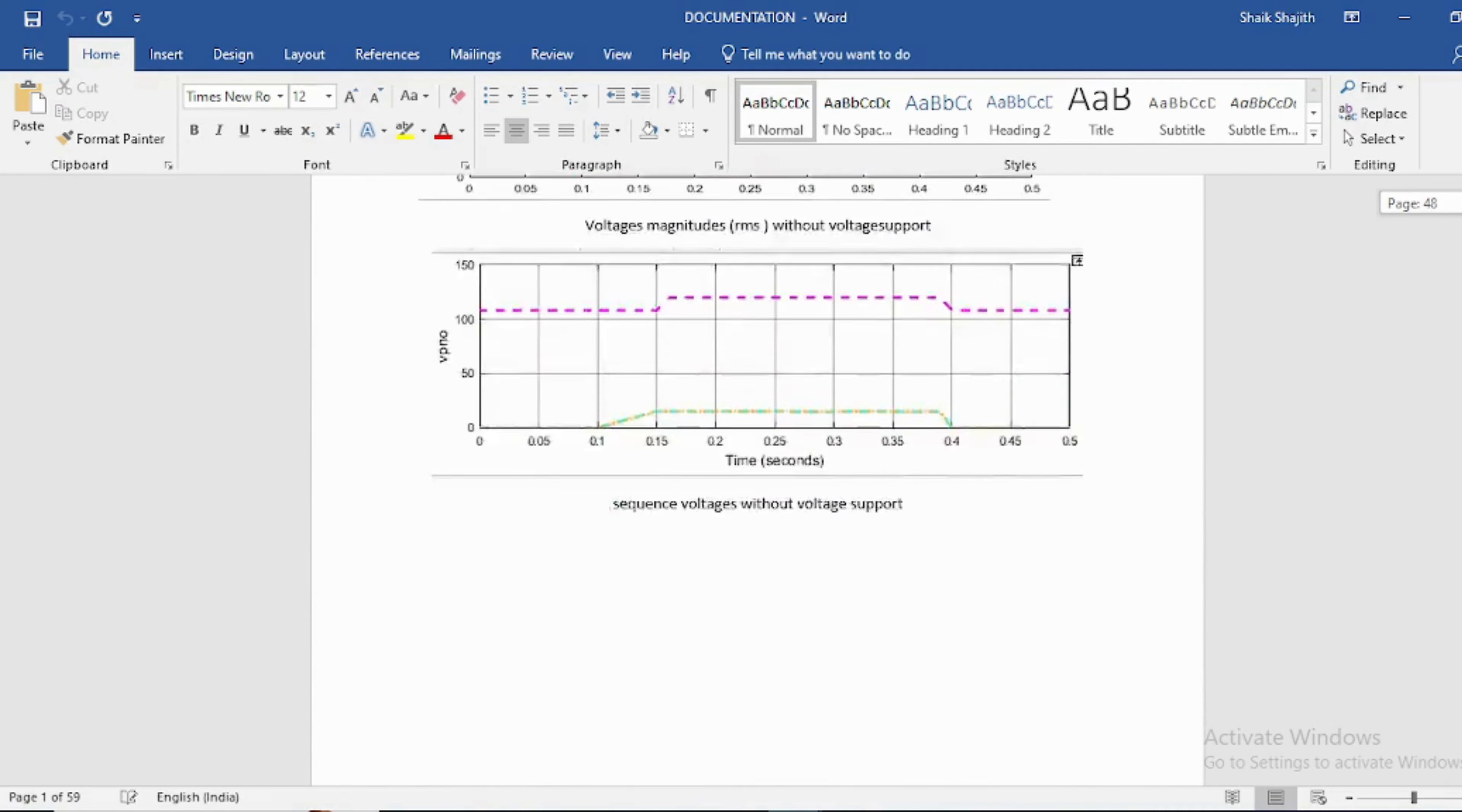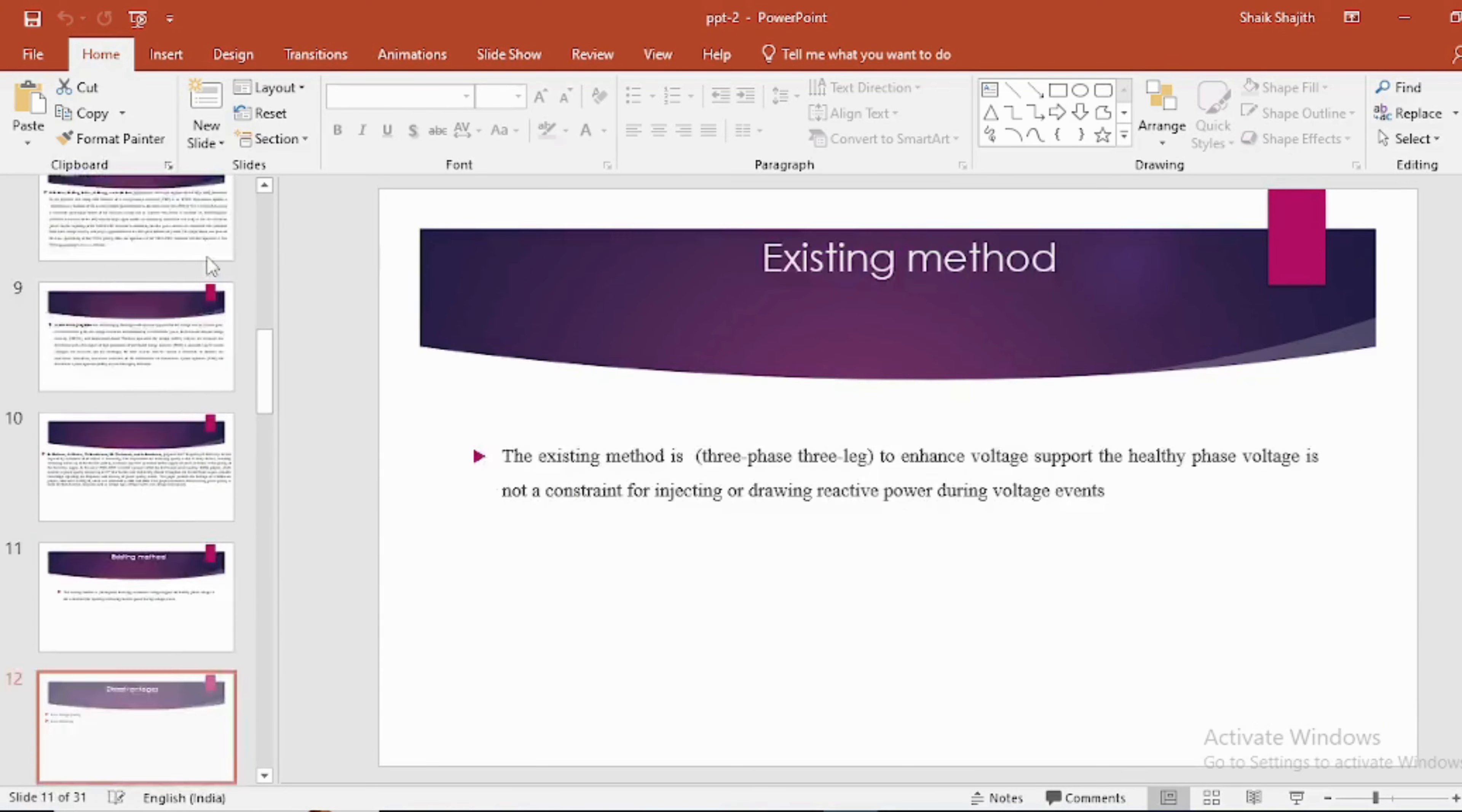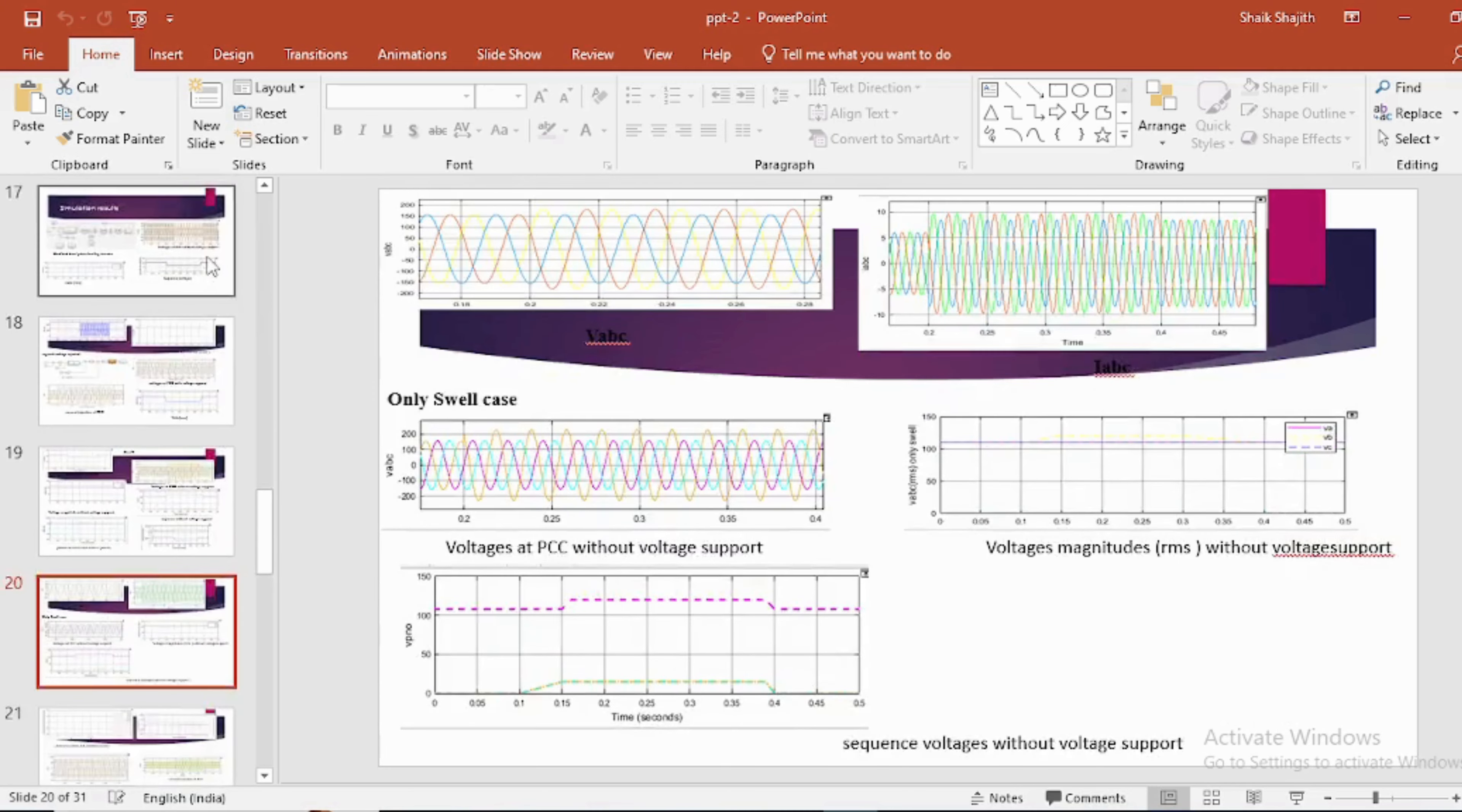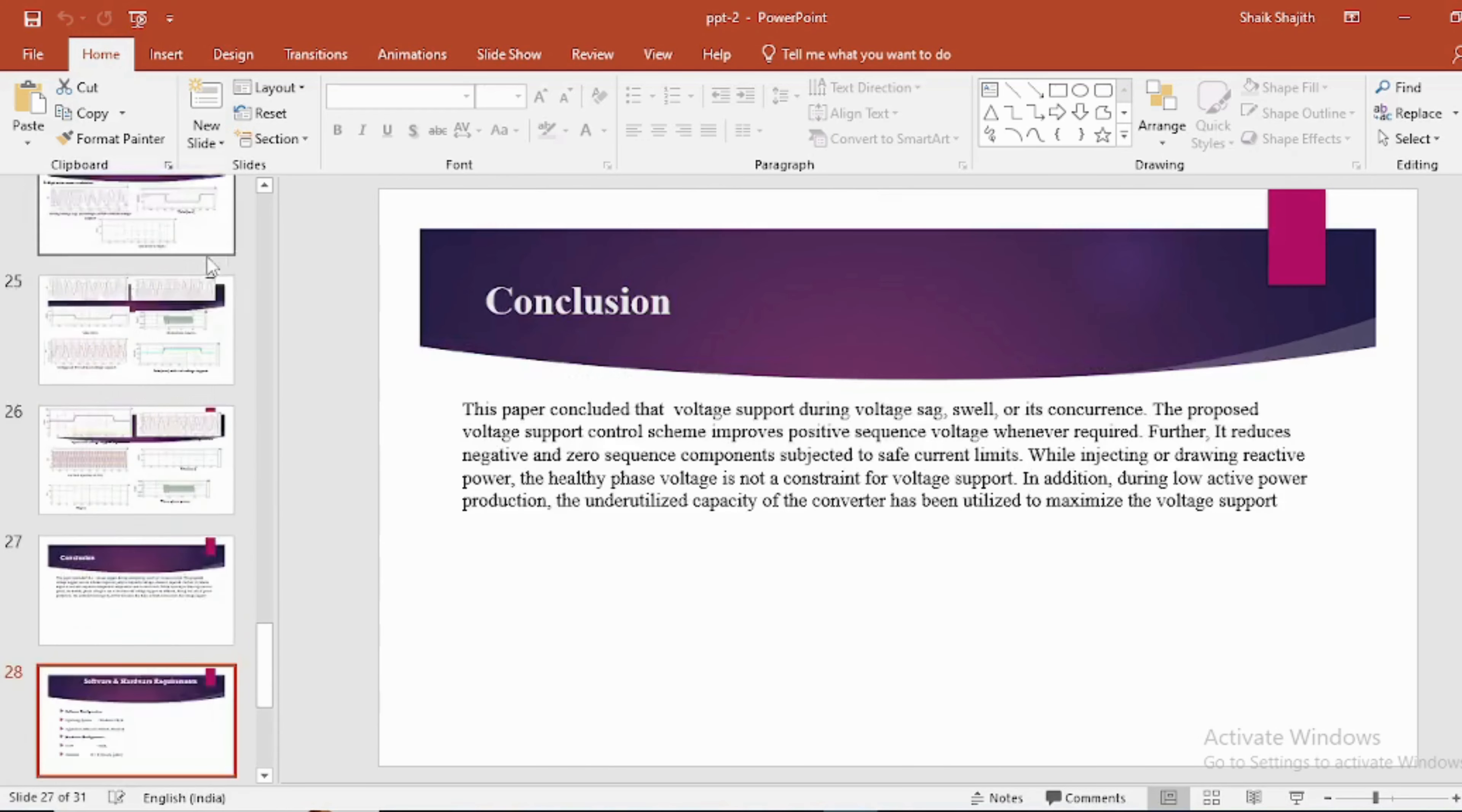Results: This block diagram states that the grid side voltage network. In PPT we can provide abstract, introduction, literature survey, existing method, disadvantages, proposed method, proposed block diagram, simulation block diagram and results, advantages, applications, software and hardware requirements, conclusion, future scope and references.